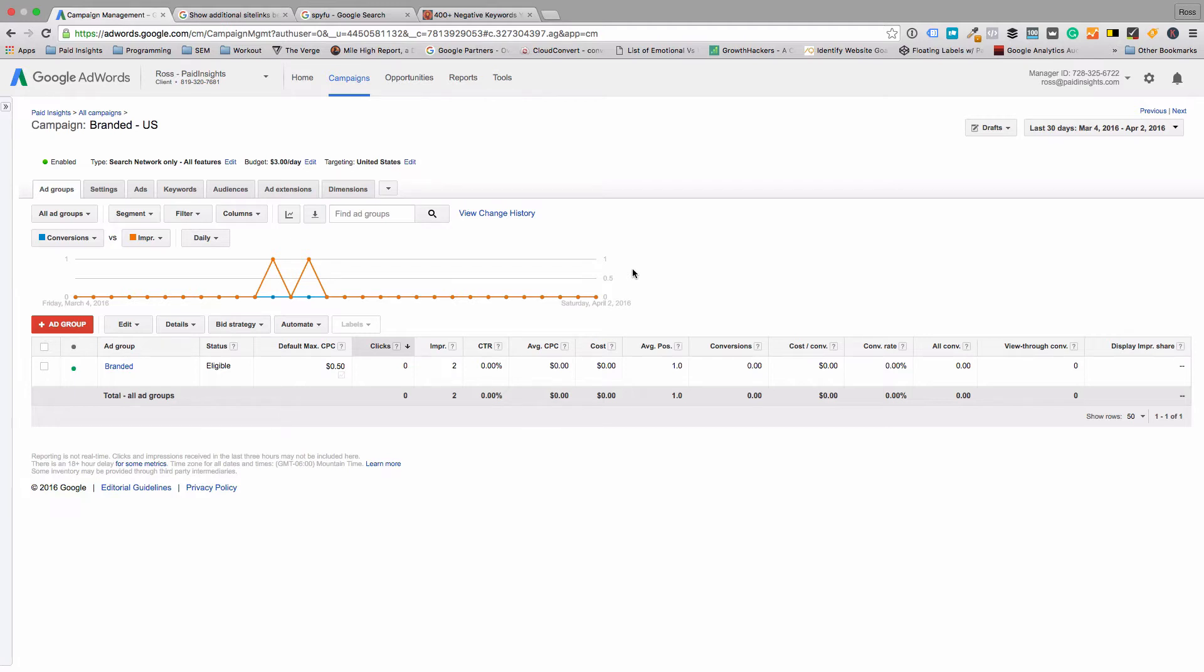But because they make your ad so much larger, they're almost always worth adding and you don't usually have to worry about people clicking on them. But if they do, it probably means they want to know more about that specific topic.